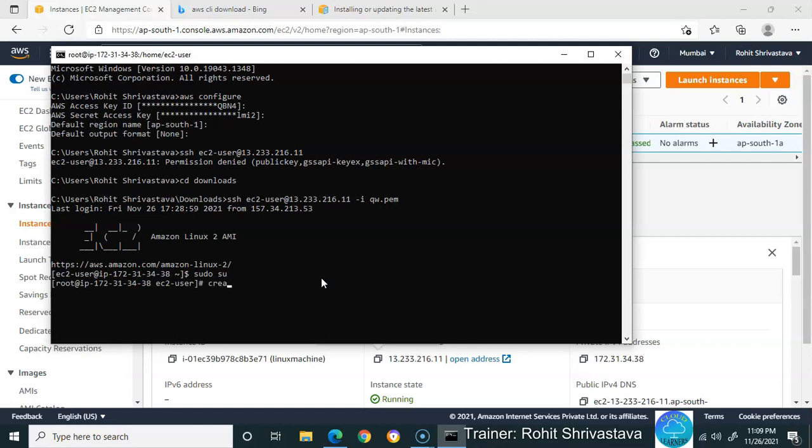If you want to create a file using the cat command, let's try. Type cat, then the filename. Will it work? No, it won't, because we're creating the file, so use cat > file. Now type: Hi, I am file.